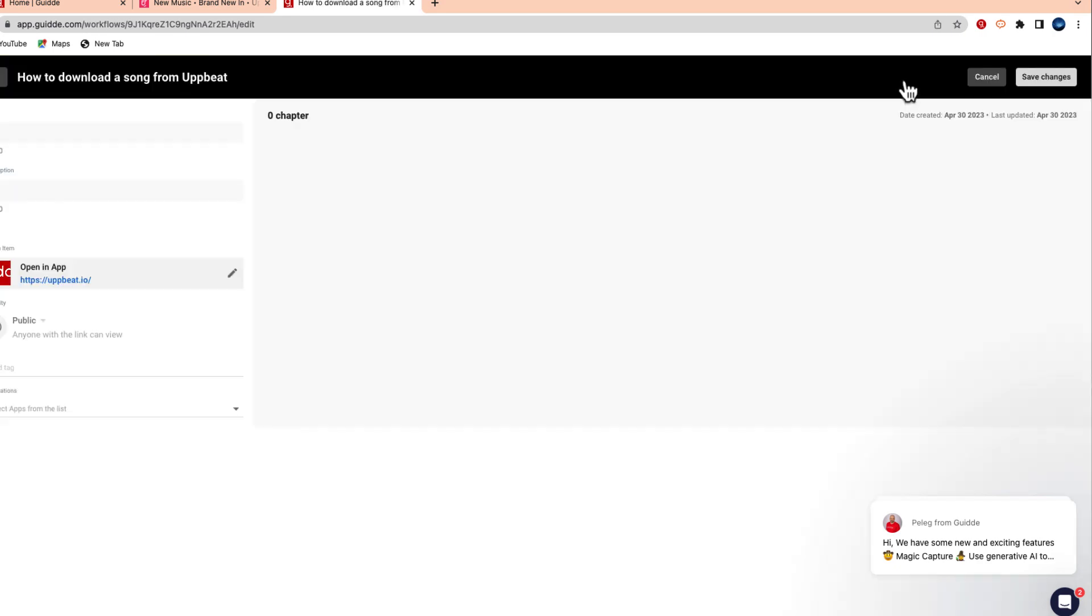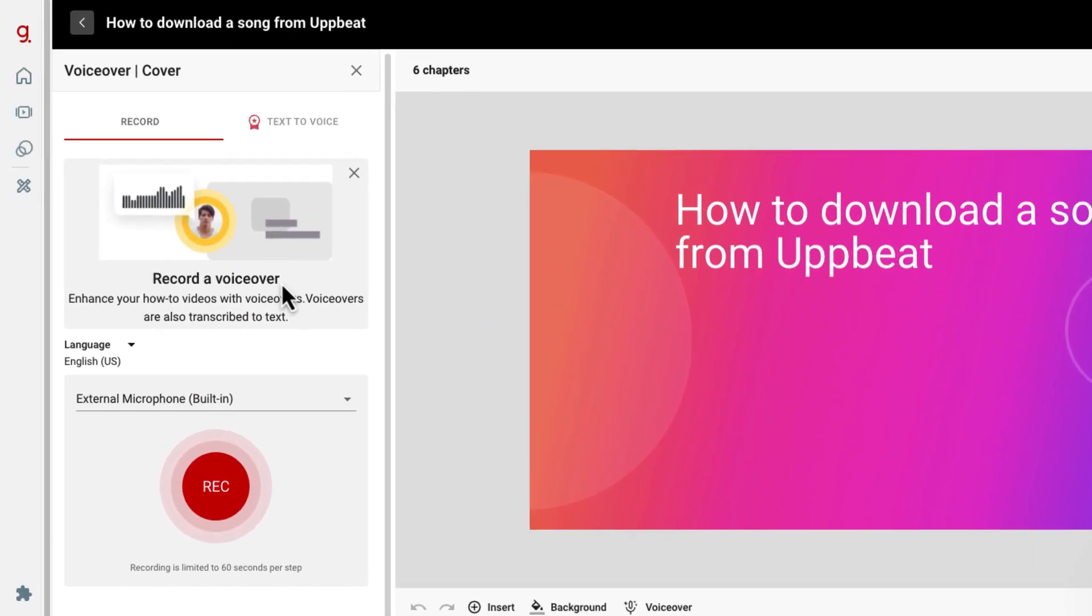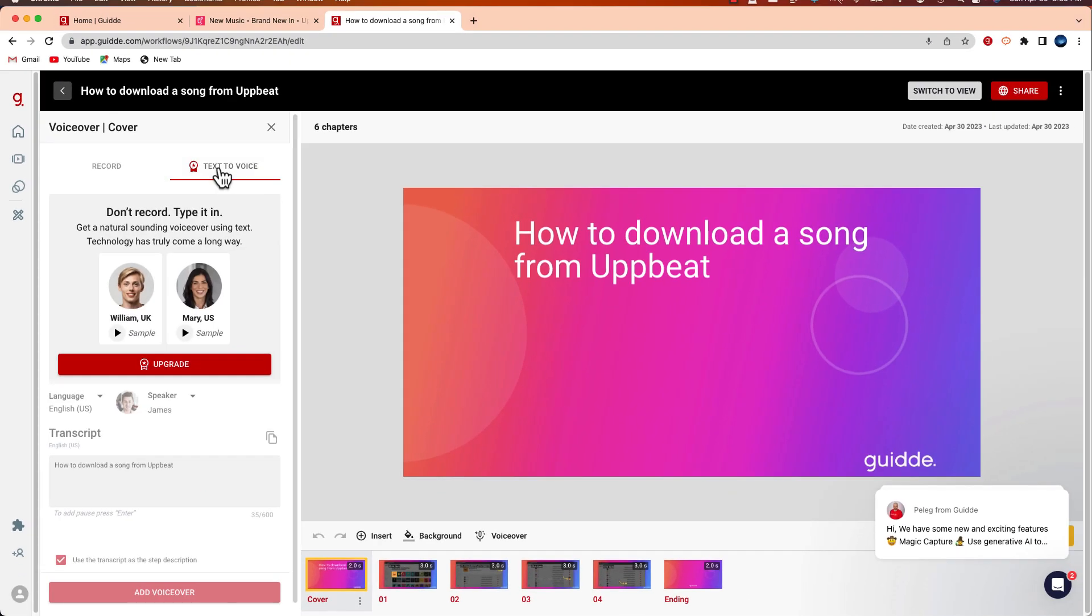If I want to narrate this with specific directions I can record a voiceover by clicking this button on each one of these steps. There's also an option for me to use text-to-voice features if I sign up for a plan.